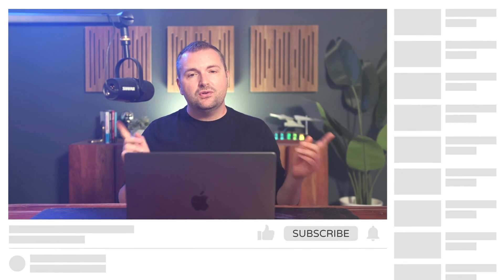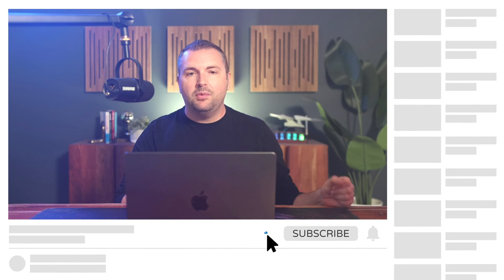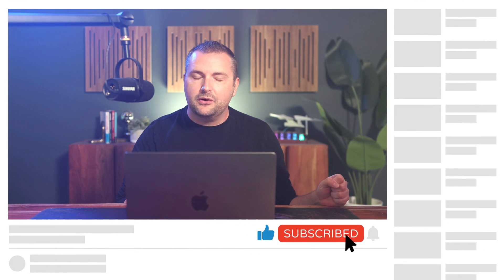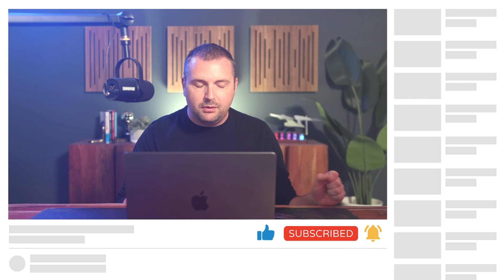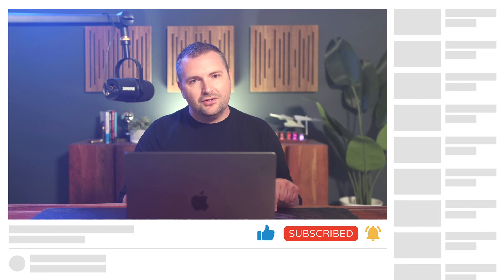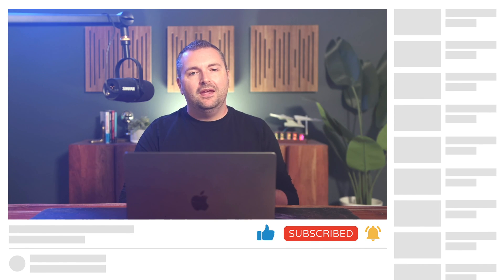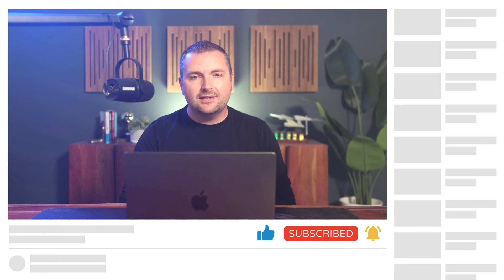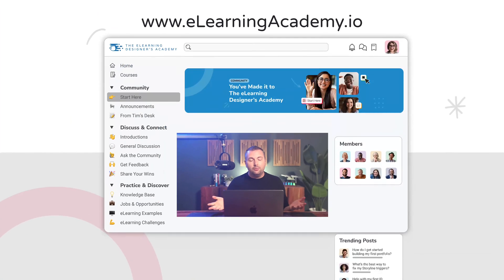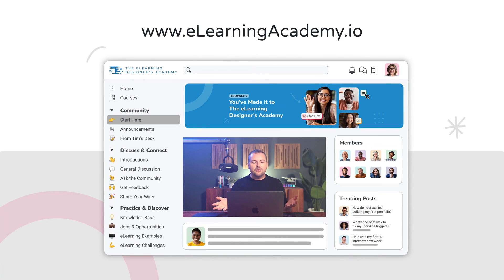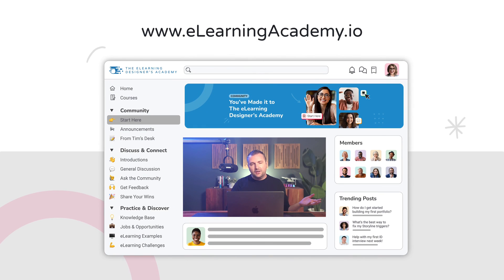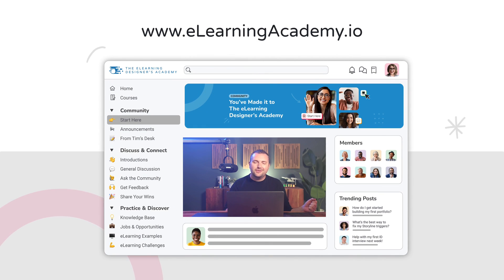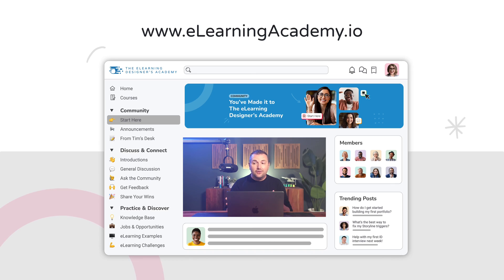Otherwise, I want to thank you so much for watching. If you haven't done so already, make sure to click that like, subscribe, and bell button to get alerted the next time I publish a video just like this one. And of course, join us inside the eLearning Designers Academy, where we help new instructional designers and eLearning developers grow their careers by focusing on skills first. Otherwise, my name is Tim Slade, and until next time, I'll see you around.